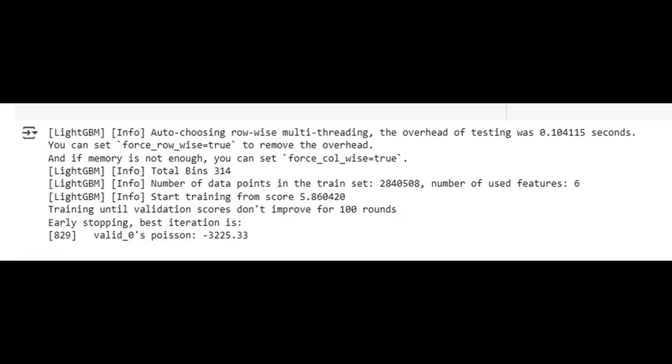This output reveals Light GBM's training journey. The model evaluates performance on the validation set after each iteration, automatically stopping at the best point, here at iteration 829. The log shows how the algorithm progressively learns from the data, optimizing its internal structure to minimize the loss function and improve forecasting accuracy.